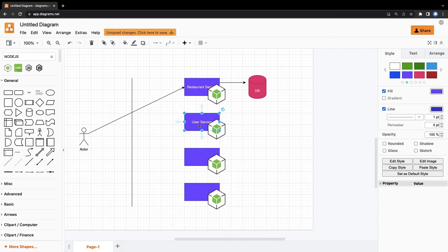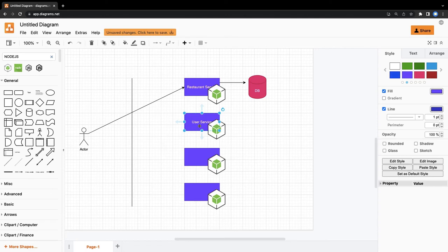All these things they should be able to manage, so it's like a management portal is with the restaurant manager. Rest all is the end user who can search and see things. So we'll start with the restaurant service.